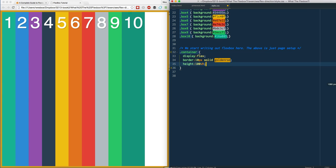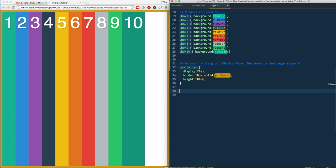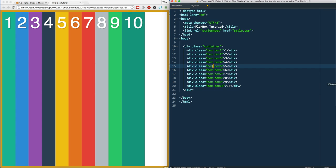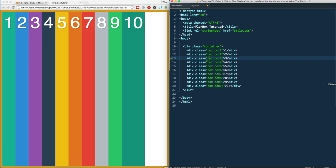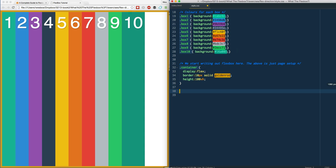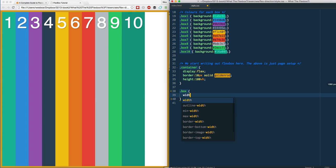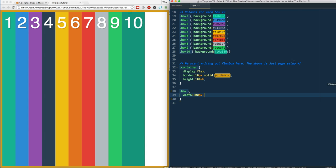We've got this container here with display flex on it, and I'm going to go ahead and select each of these individual boxes. If you remember back to video one, we called this a flex container and then this was called the flex item. We're going to select the flex item and give it a width, let's say like 300 pixels.